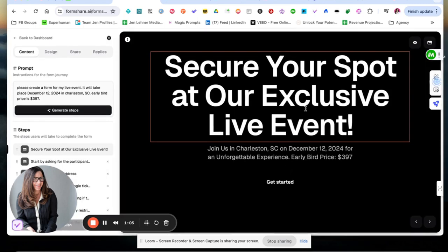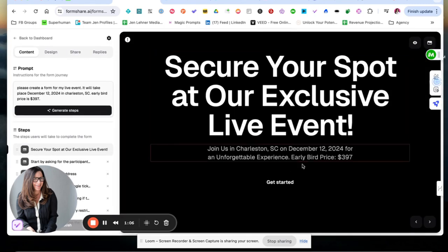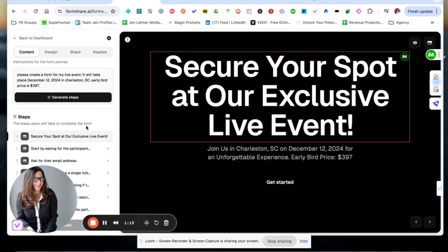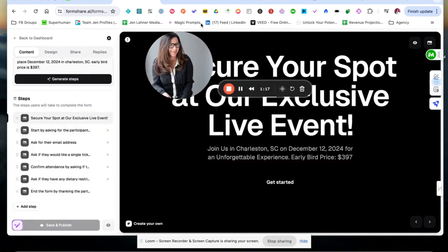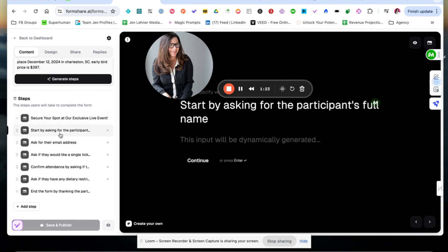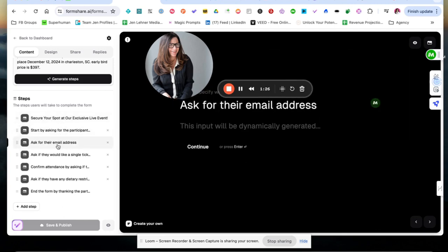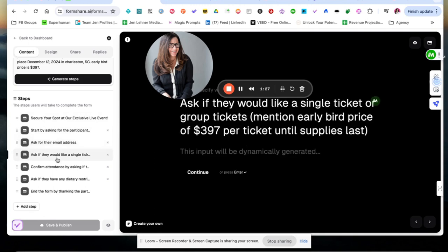Okay, so you can edit it easily. I'm looking over here on the left. It says the steps are going to be start by asking the participant's full name, ask for their email address.